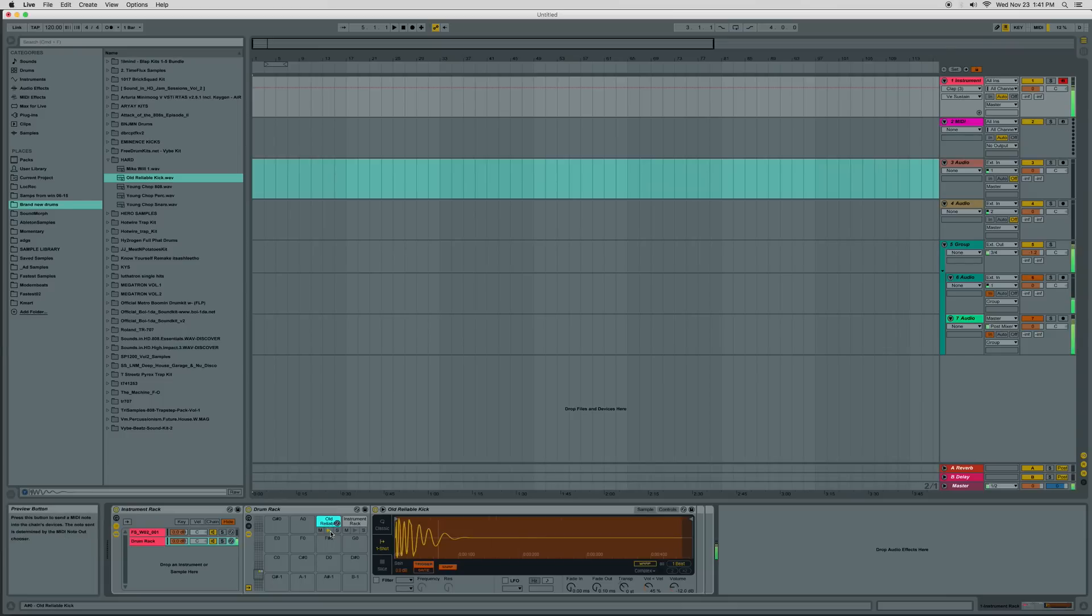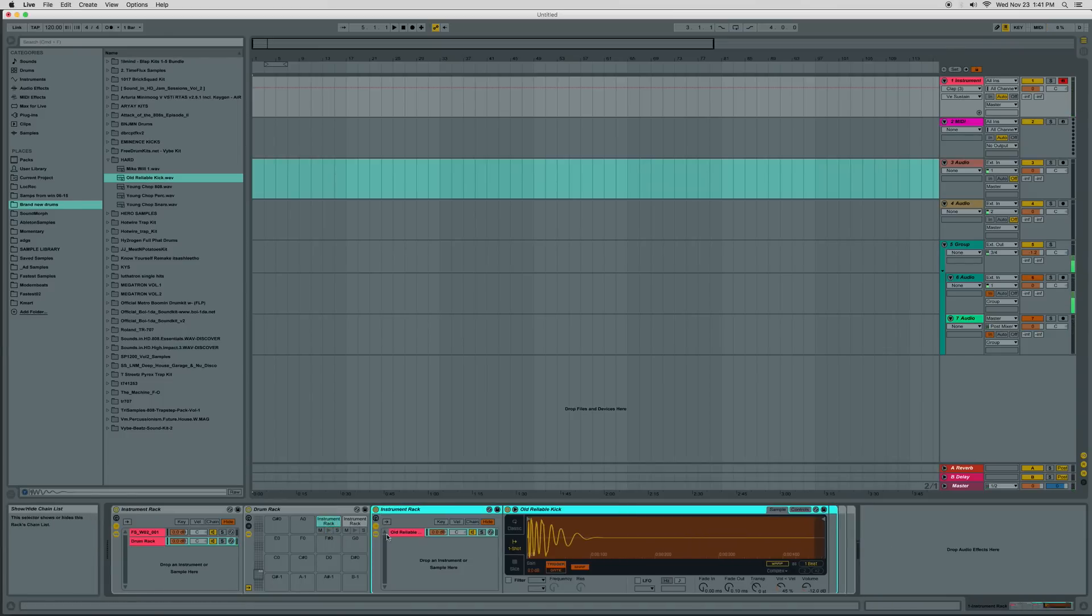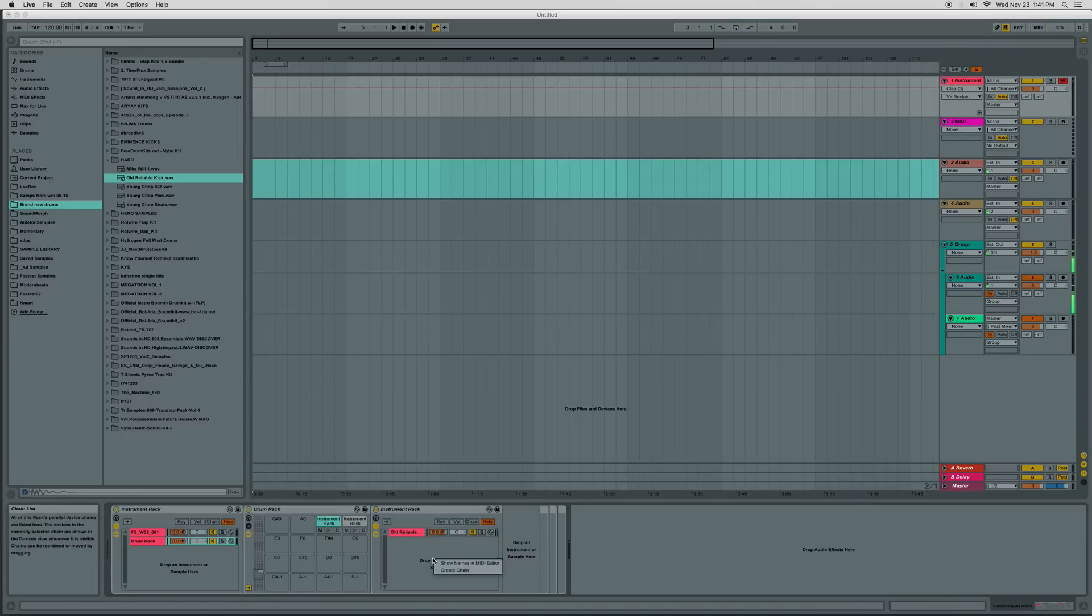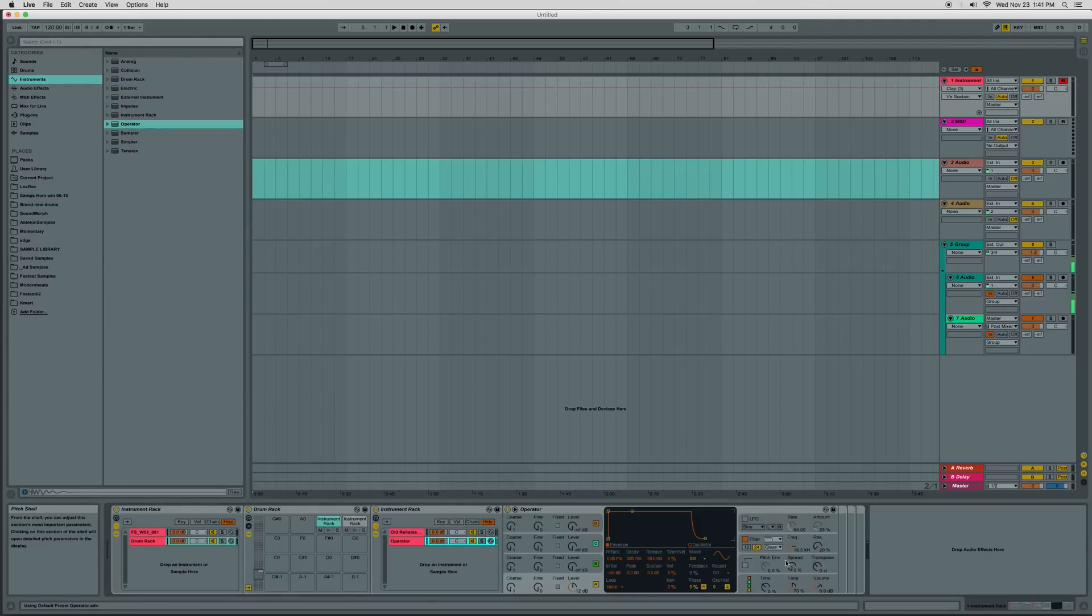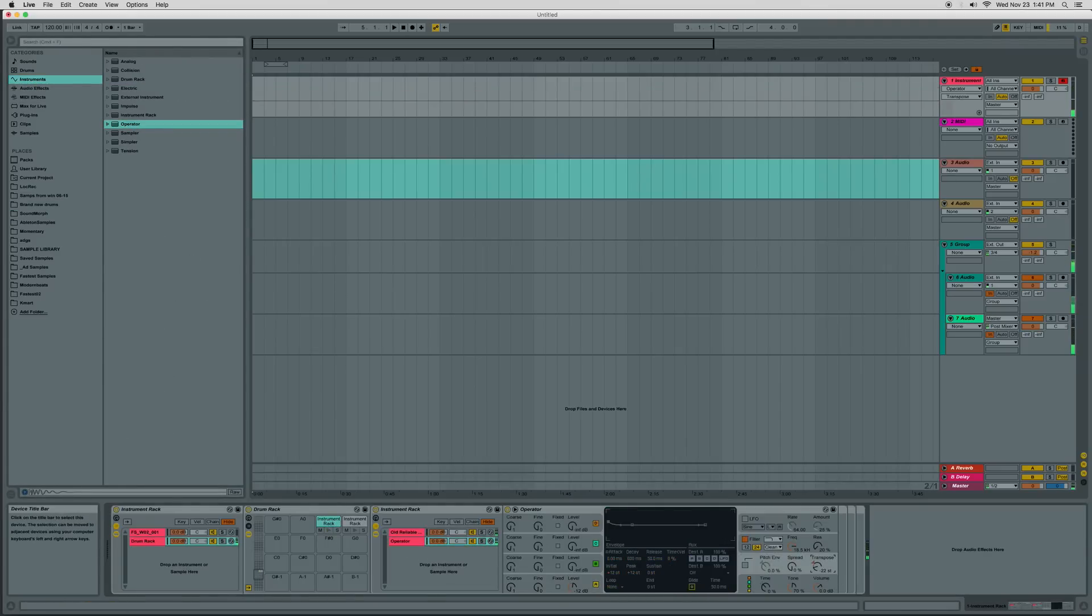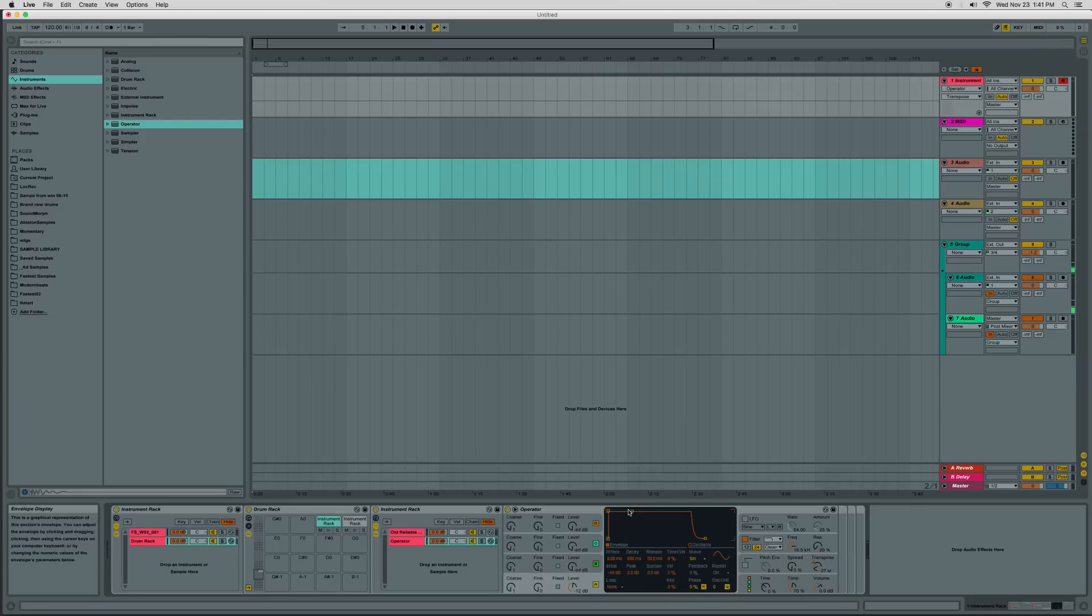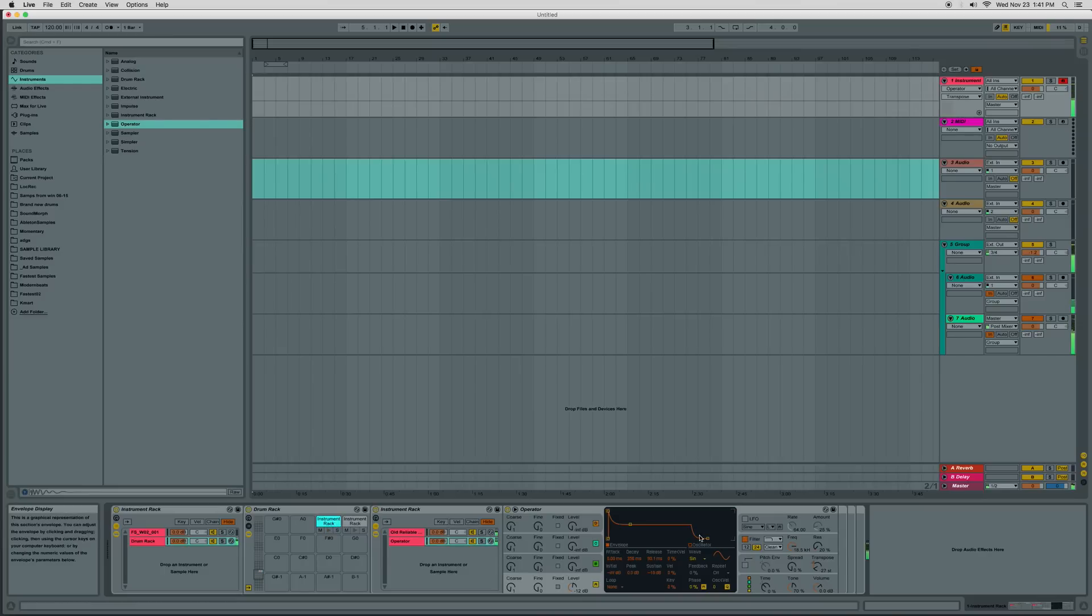And then we've got this kick drum, which kind of sucks, but whatever. We could layer an operator underneath it if we wanted to. And then we just drop it in pitch, just to give it a bit more of that low end. Yeah, it's a little bit thicker.